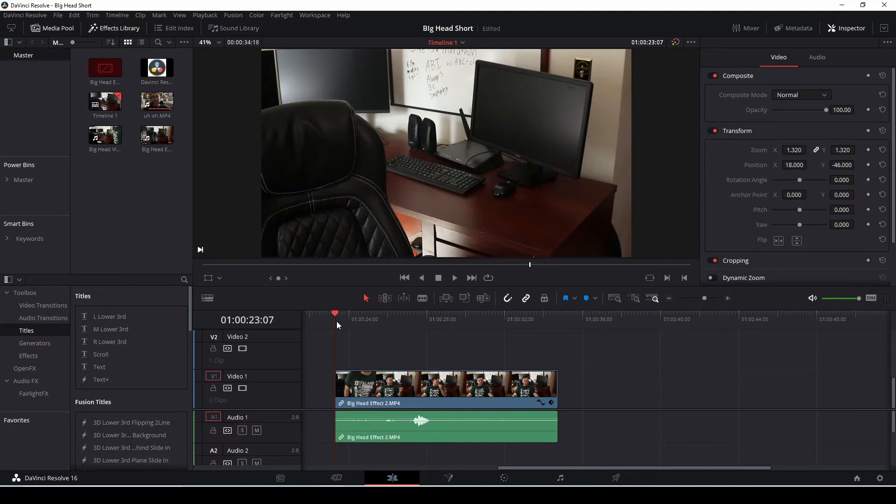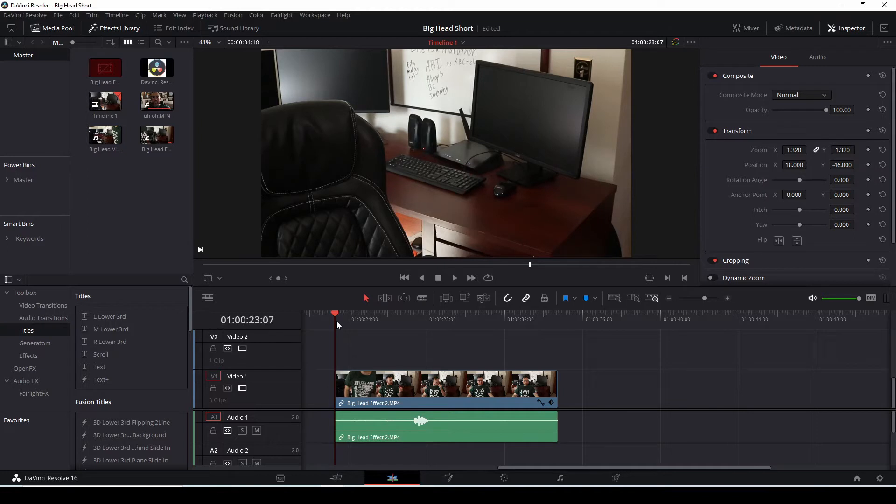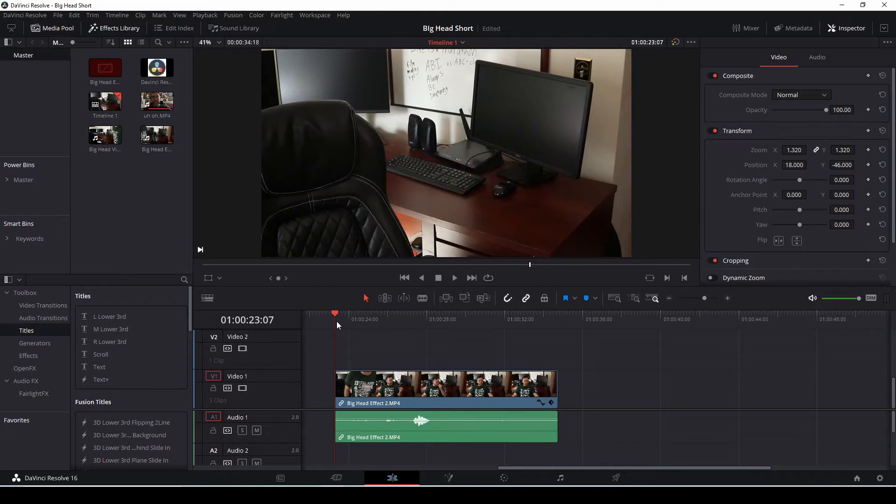So here we are in DaVinci Resolve 16.2.7. Thank you so much for tuning in here today. Today we're going to show you how to do this big head effect in DaVinci Resolve. We've got my clip on the first timeline here on the edit page. For the trick today, we're going to do a little bit in the edit page, we're going to do a little bit in the color, do a little bit in the edit in order to create this.